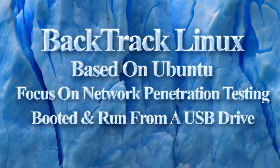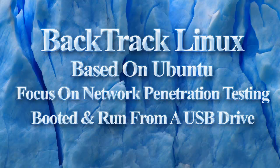What is Backtrack Linux? Backtrack is a Linux distribution based on Ubuntu and focused on network analysis and penetration testing. Backtrack is booted and run in live mode, so no installation is required.